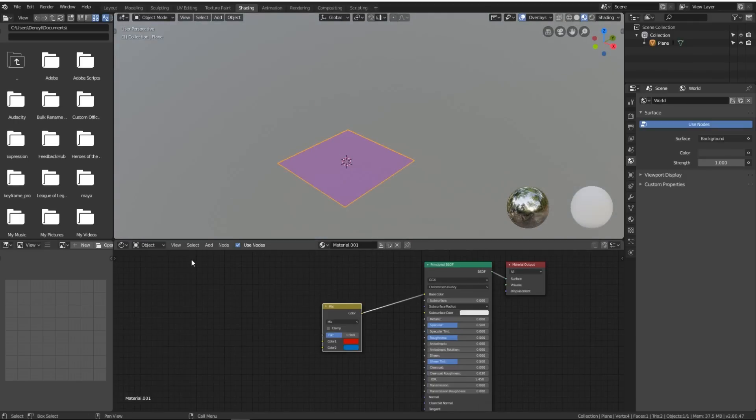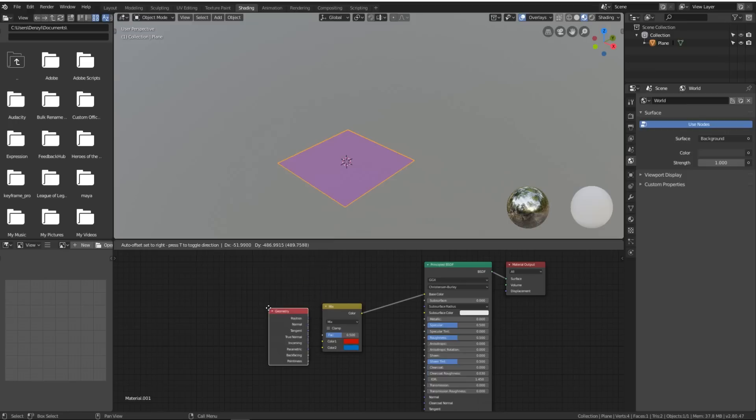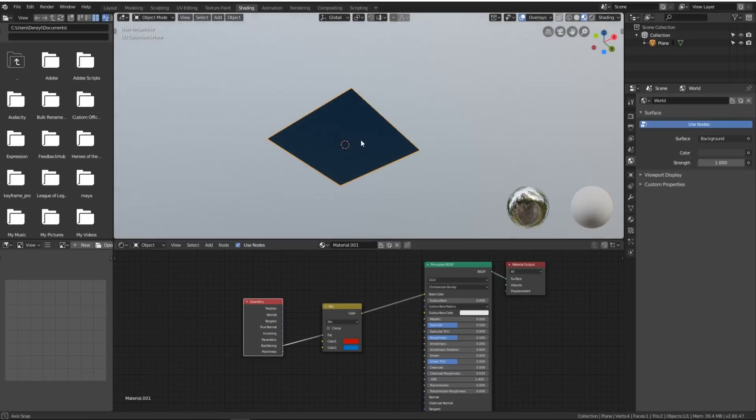In order to do that, we go to Add, Input, Geometry, and we take the backface input and plug it into the factor. Now we have one side red and the other side blue. We can change this up a little bit so now one side's green and the other side's pink.